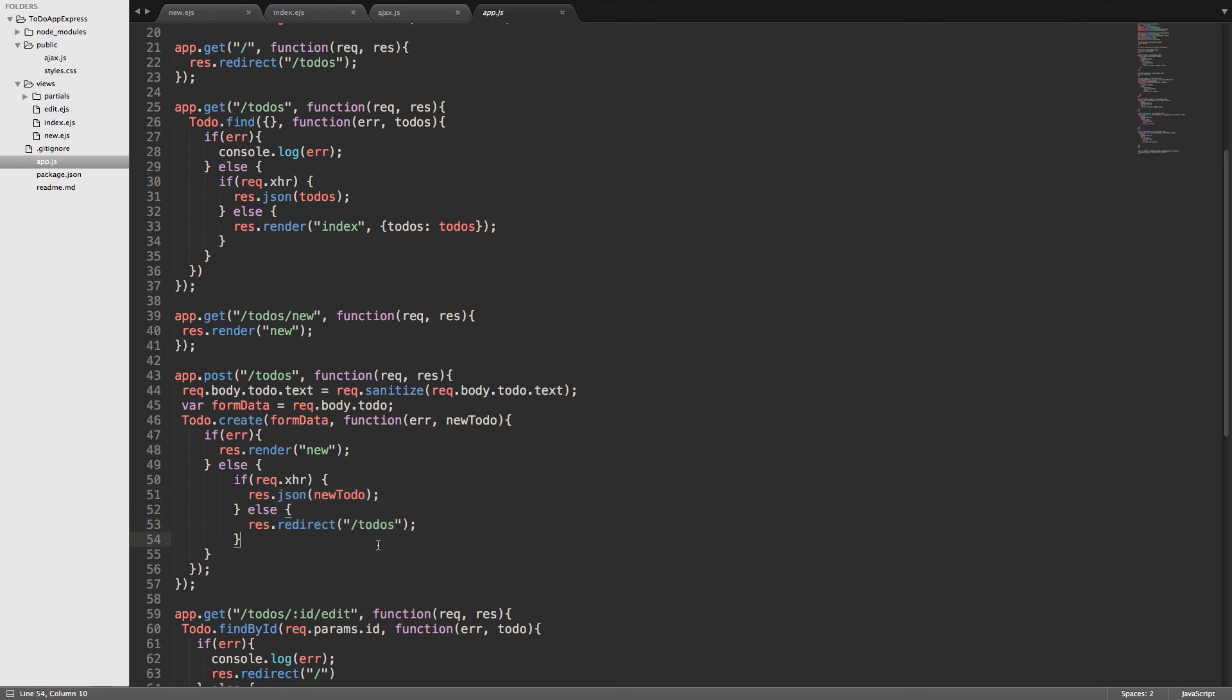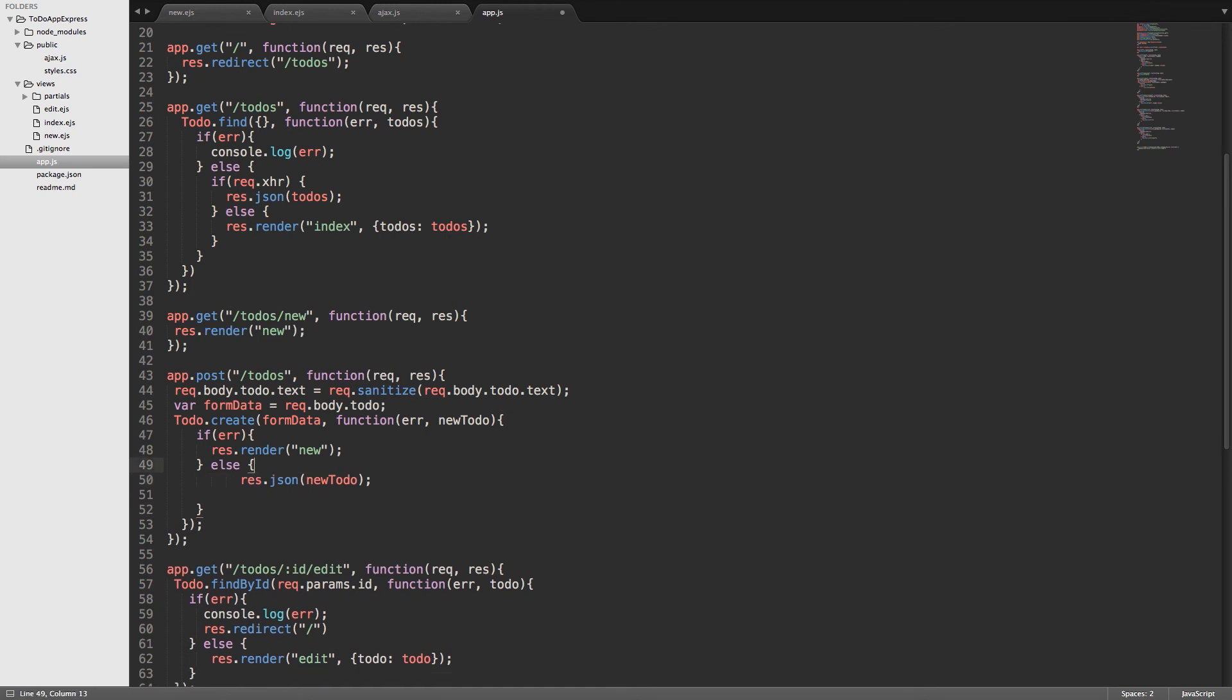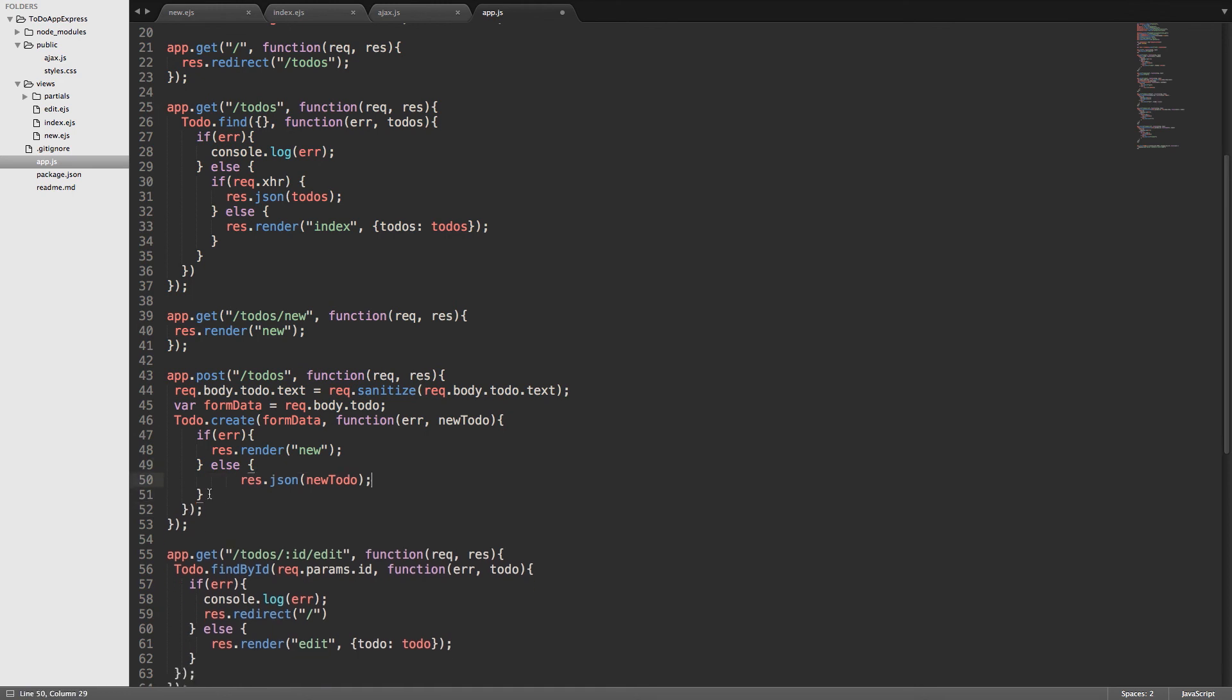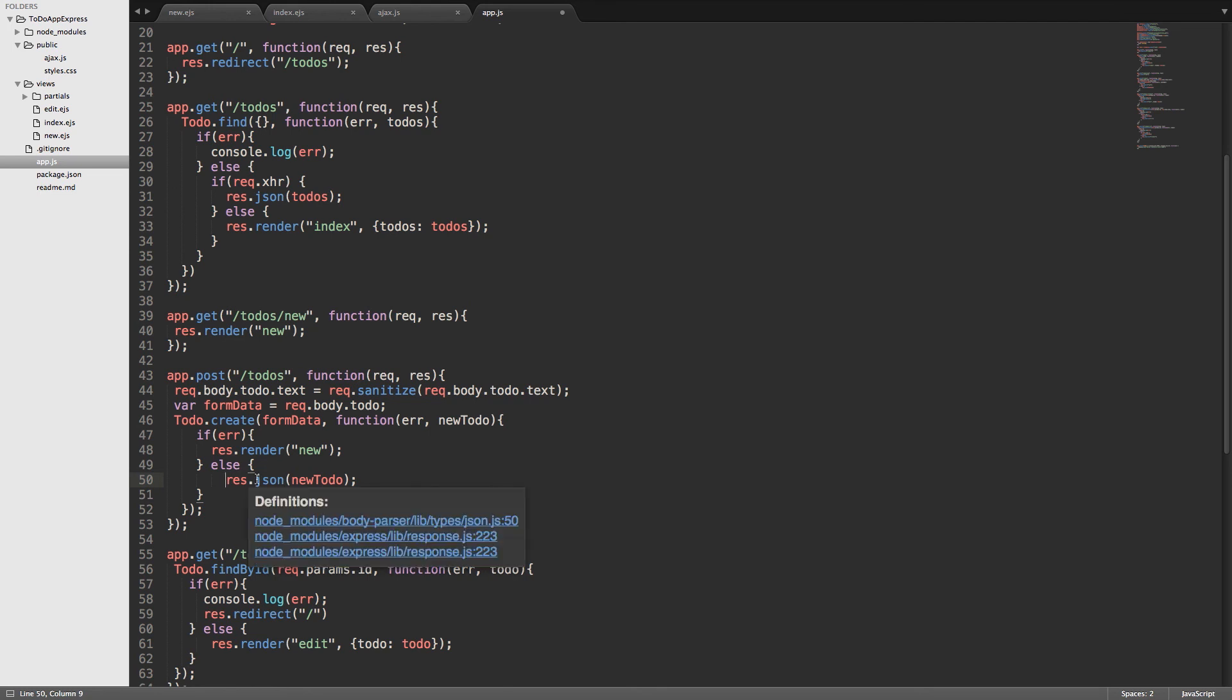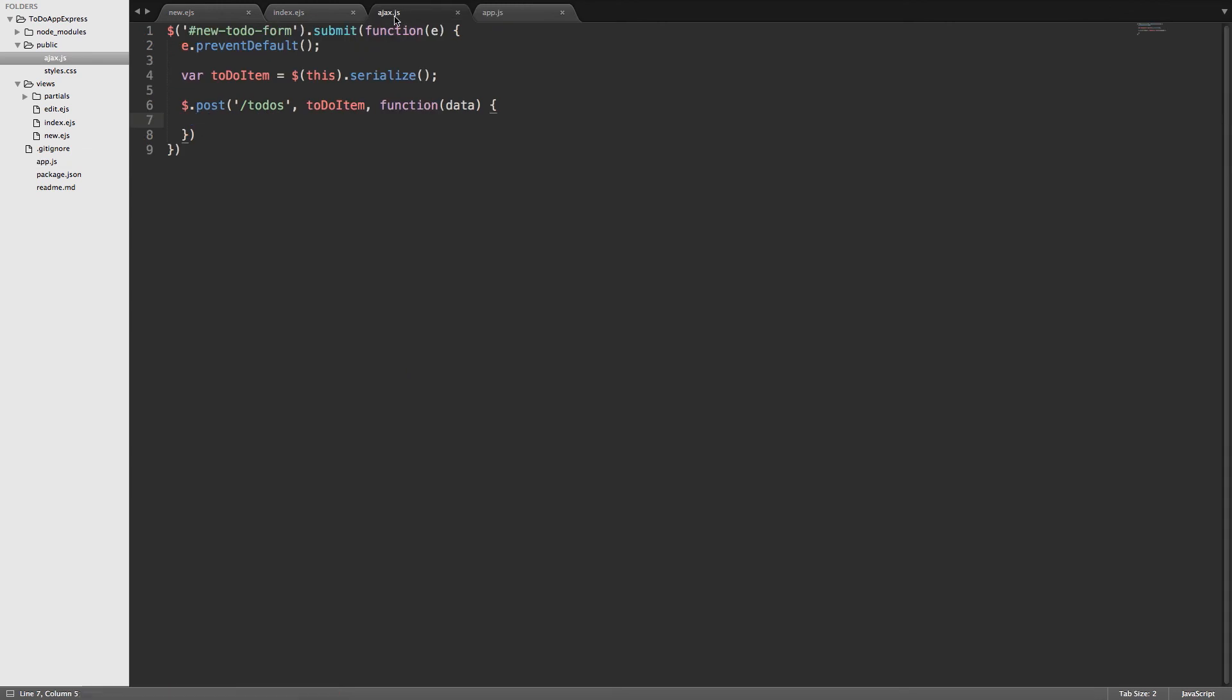Here I say okay, if it was an Ajax request then go ahead and do a res.json newToDo, otherwise redirect back to to-dos. You can do that, that's fine. We're not actually going to have any regular post requests at this point, so there's really no need for the if statement here. So we can clean it up just by getting rid of that. And now all we have is okay, if there's no error then just res.json, send back that new to-do item that was created. So we'll save this.